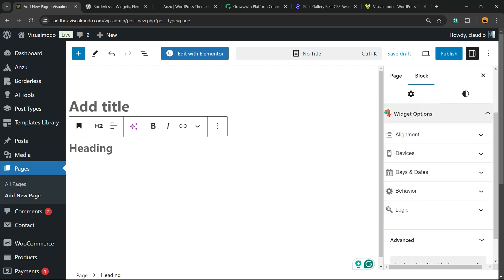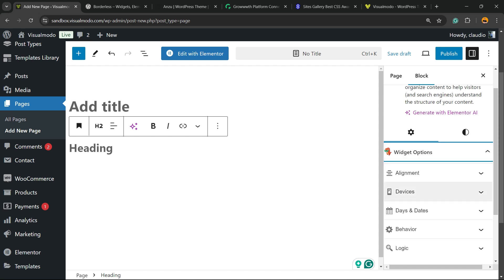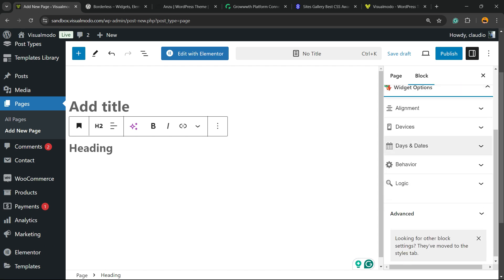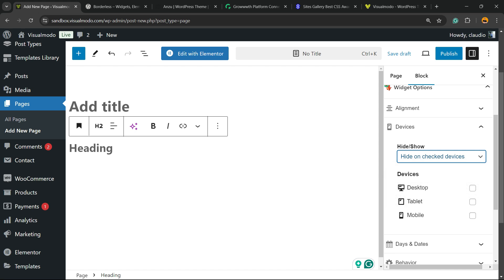Right here you're gonna be able to find the Widget Options field. Click on it, then you're gonna be able to find the Devices option. Hide on, check a device, select mobile.